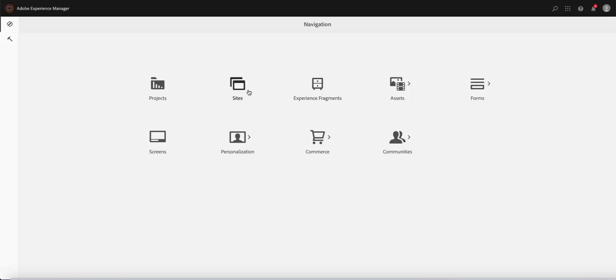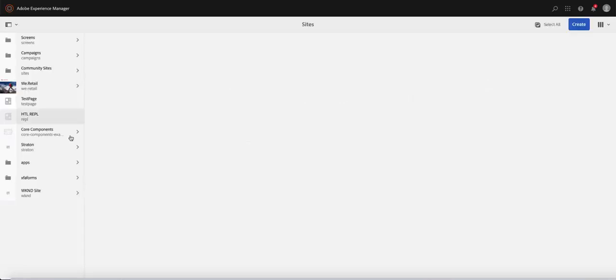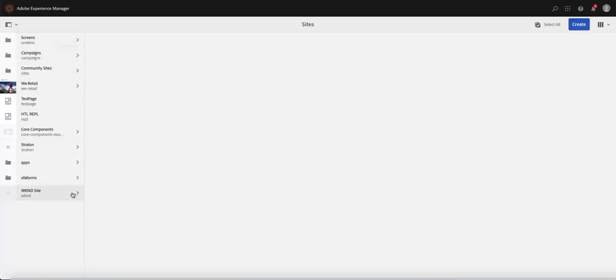If you try and author a page under AEM, you're going to land on the navigation, look at the site, and depending on how your implementation is set, your sites are going to be listed here.